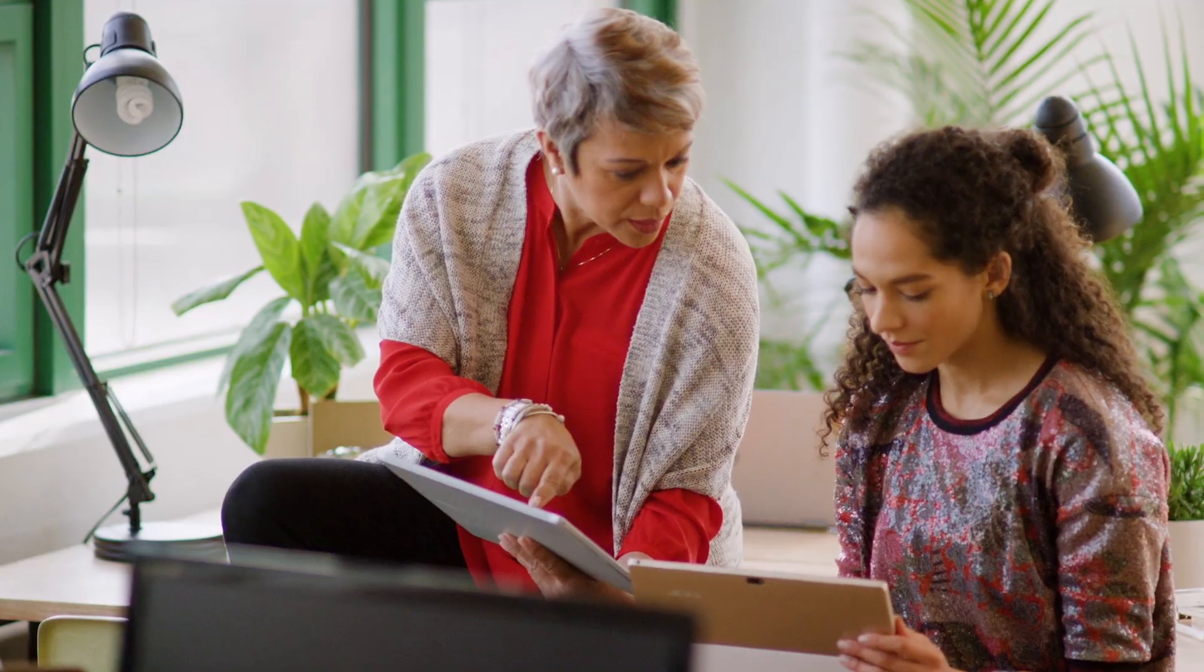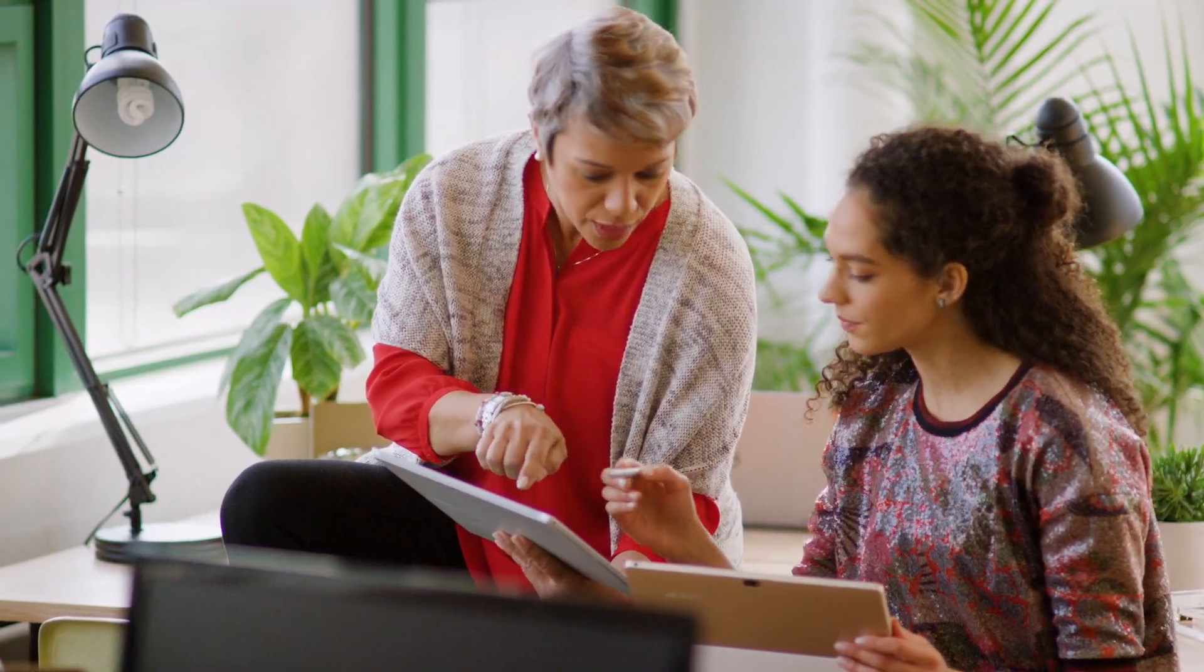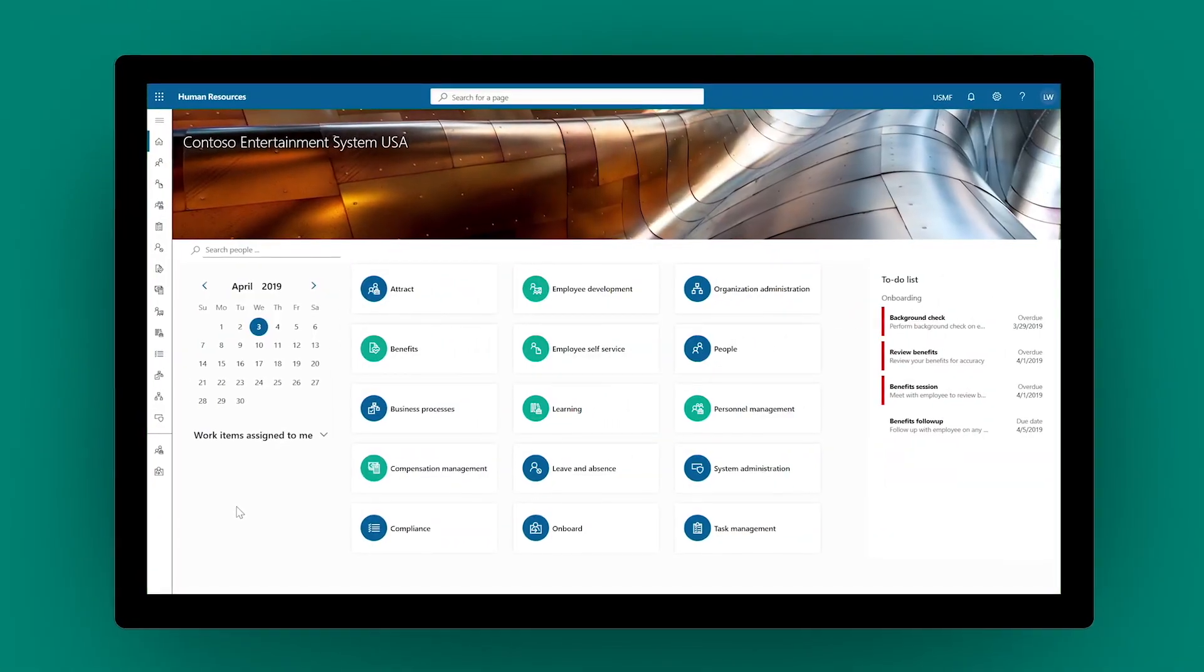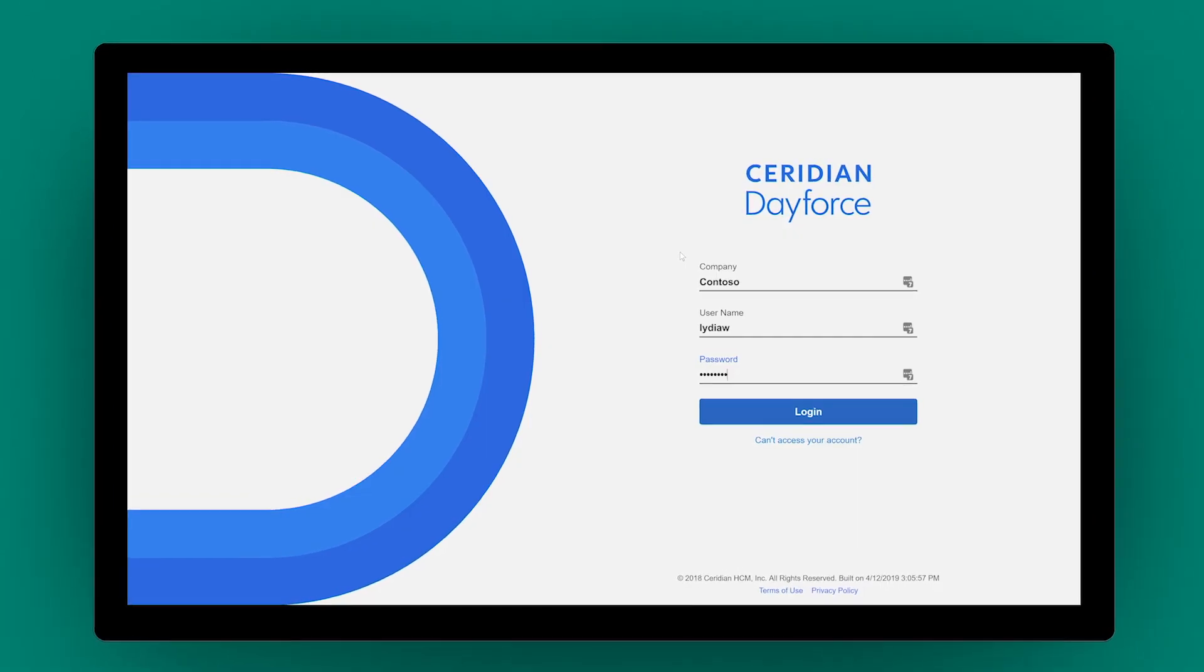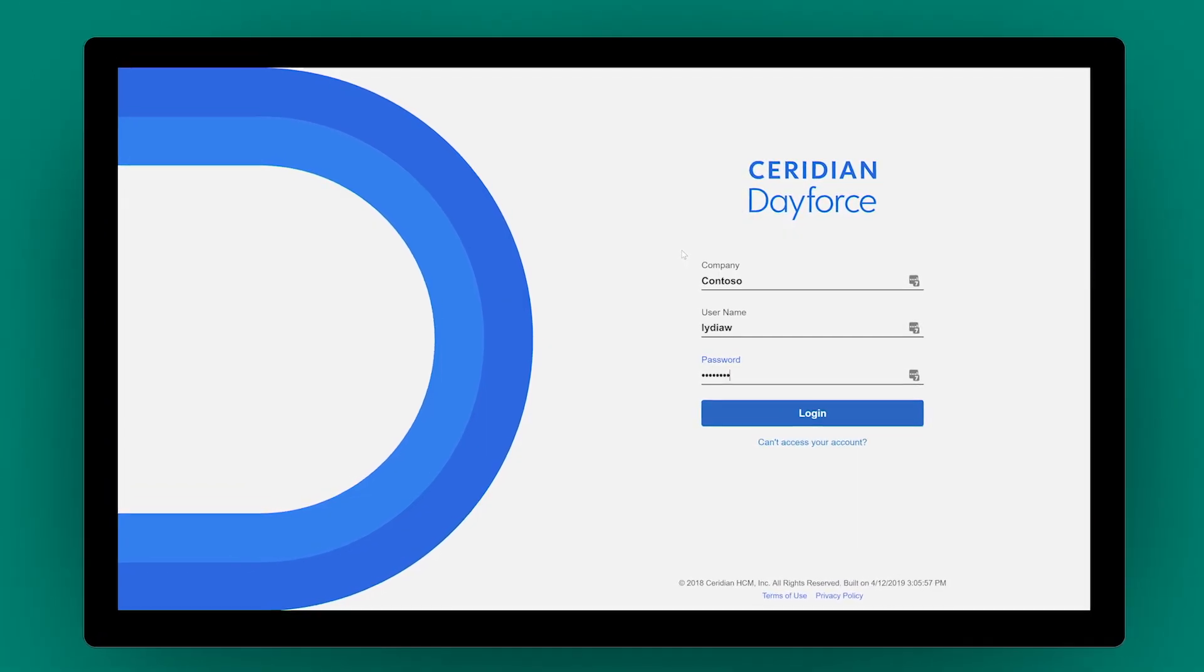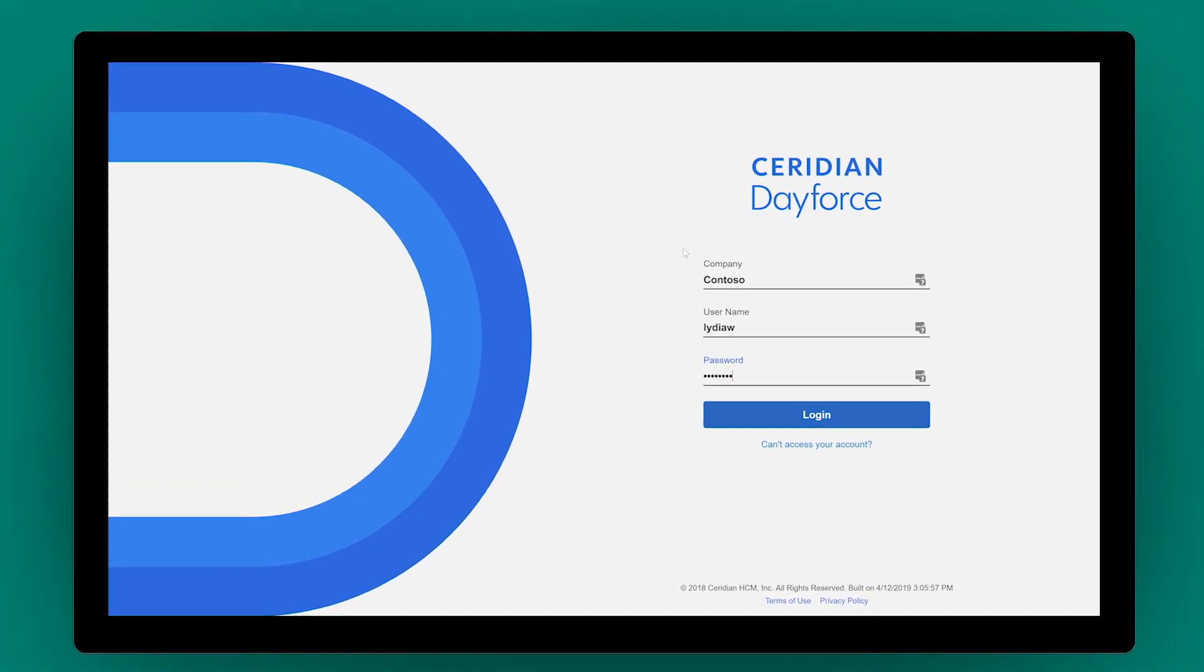Centralize your people data and streamline payroll processing. Combine Dynamics 365 Human Resources with Ceridian Dayforce Payroll today.